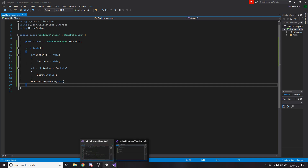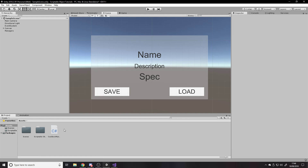Now we're going to create a spell script — a spell class. We could make this a scriptable object. A scriptable object would work for this; you'd have to take into consideration that data changes. You could make a database of spells that you don't touch, storing what a spell is, its cooldown, and so on. But because we want to change the current cooldown of the spell, we'll just make it a scriptable object. So we'll change it to derive from ScriptableObject.